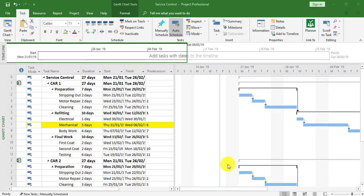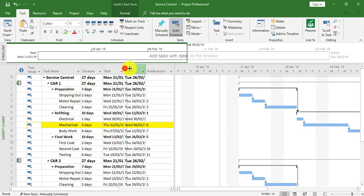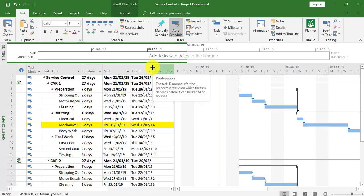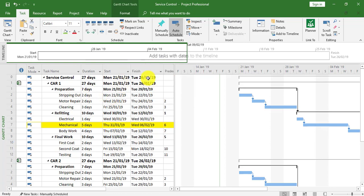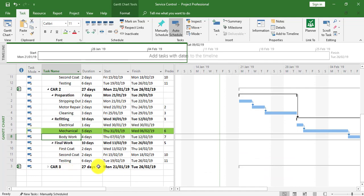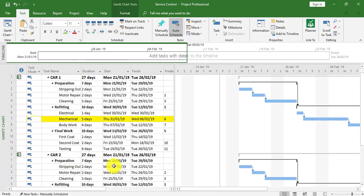In this video we're going to look at linking tasks between sub-projects within the master project. At present we're in the master project called Service Control. We've got Car One, which is lasting 27 days going from January to the end of February, Car Two starting at the same time, and Car Three as well. All three cars have to be serviced.